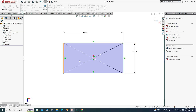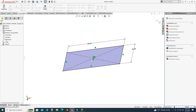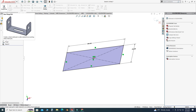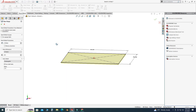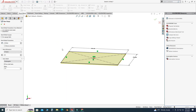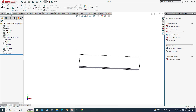Let's go to Sheet Metal and select Base Flange/Tab. Here I will set the tab thickness to 3 and select OK. Now we will draw a sketch for the miter flange.